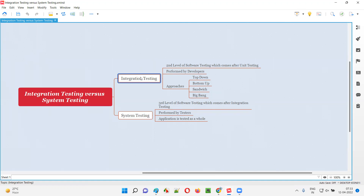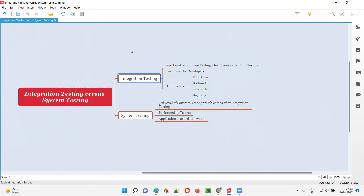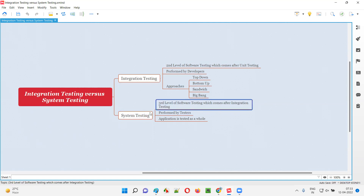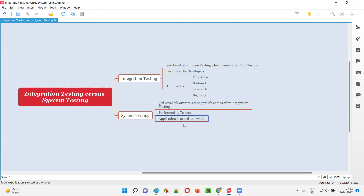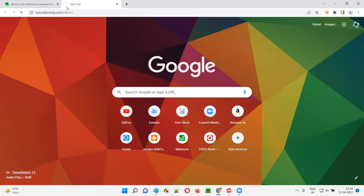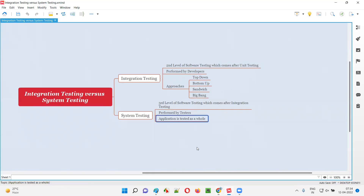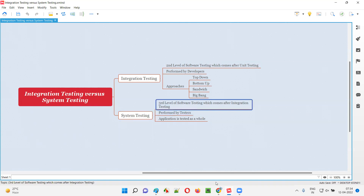System testing is the third level of software testing, which comes after integration testing. System testing is performed by software testers, and the application is tested as a whole. In case of web applications, developers give testers a URL to access the entire application. For example, once developers build a web application like tutorialsinthe.com/demo, they give that URL to the testers to begin system testing.